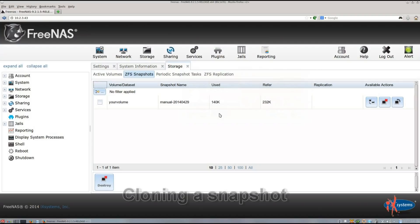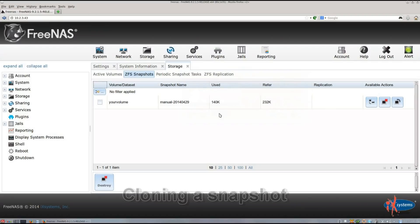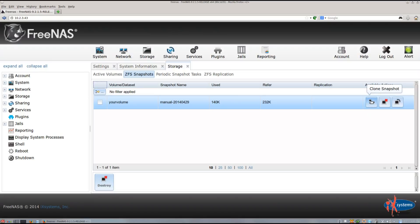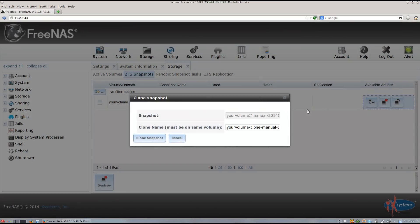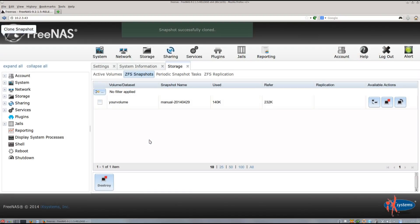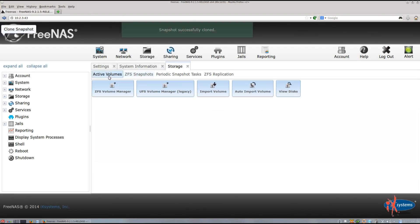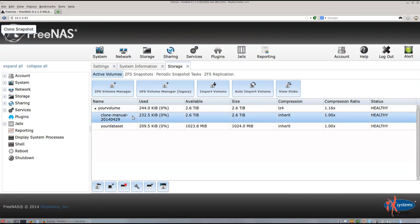An alternative is to clone the snapshot if you need to retrieve old data but don't need to undo all changes since the snapshot. This takes up more space, but that can be temporary if you delete the clone dataset once you're done retrieving data. In the ZFS Snapshots tab, under Available Actions on the snapshot you would like to clone, click Clone Snapshot. Give it a name, then click Clone Snapshot. It should appear in the Active Volumes tab under the volume that you made the snapshot for. Cloning basically creates a dataset that copies what the snapshot of the volume or dataset contained.